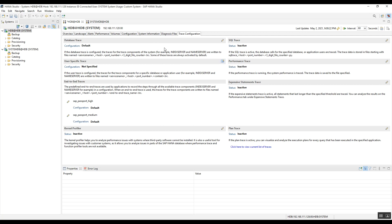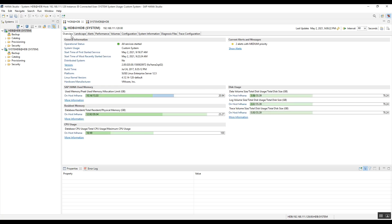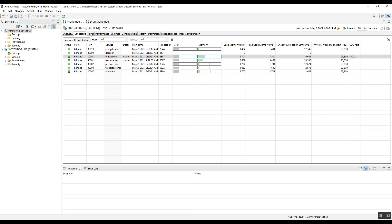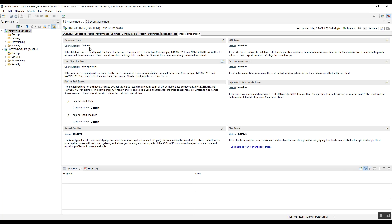This covers all the important tabs available in HANA Studio and the key information found in each tab for HANA database monitoring. I hope this video is helpful. Please like, subscribe, and share this video. Thank you so much for watching — take care.